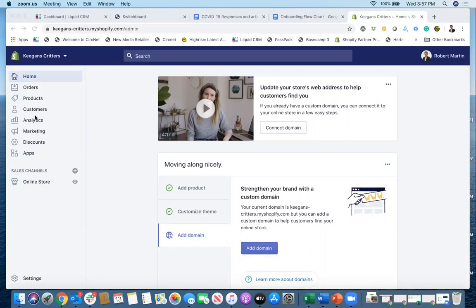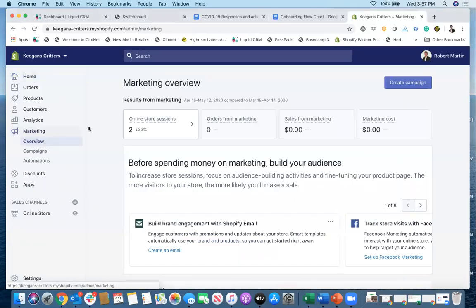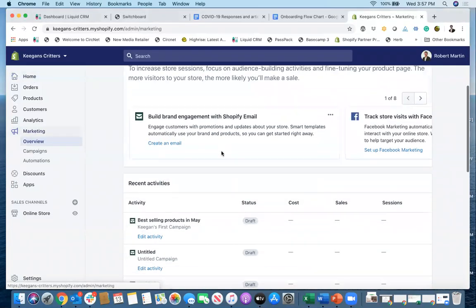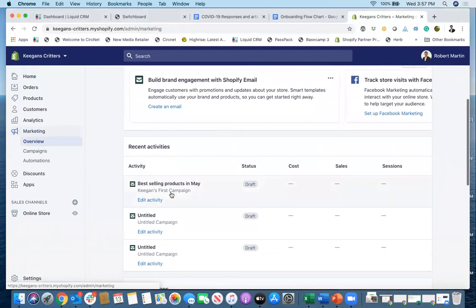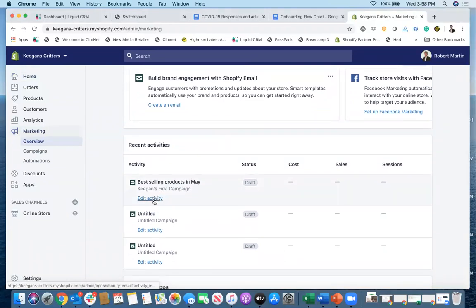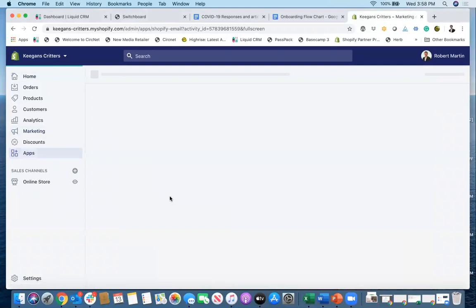Now, in order to do an email marketing blast, all you do is go over here on the left-hand side to marketing. Then you scroll down here, and you can see your past campaigns. So I'll click right here and click on edit activity to see my past campaign.